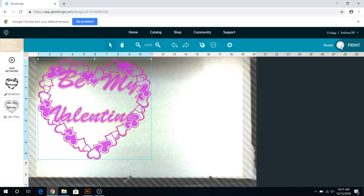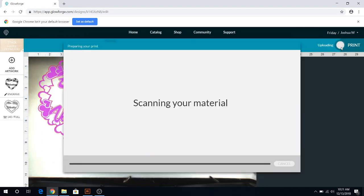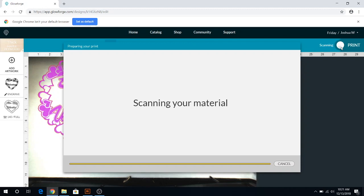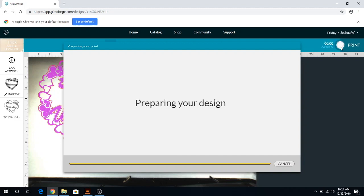So let's go ahead and get to the print. We're going to go ahead and hit print here. And then you'll hear the machine starting up. There it goes. The machine's going to scan your material here, and then it's going to home back to the home position. And then once it's ready, it'll let us know that we're ready to print here, and it'll show us like a little print review.